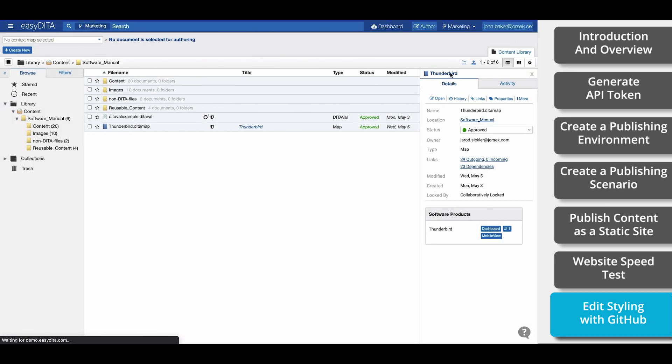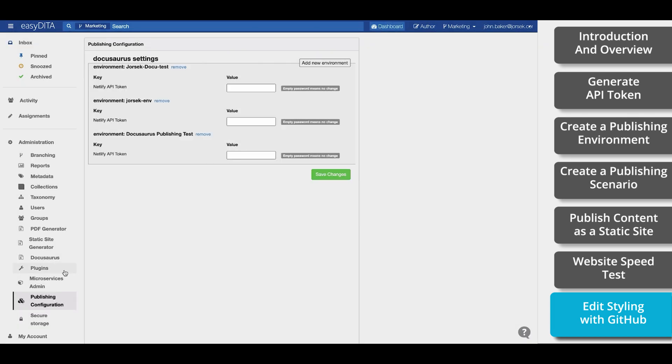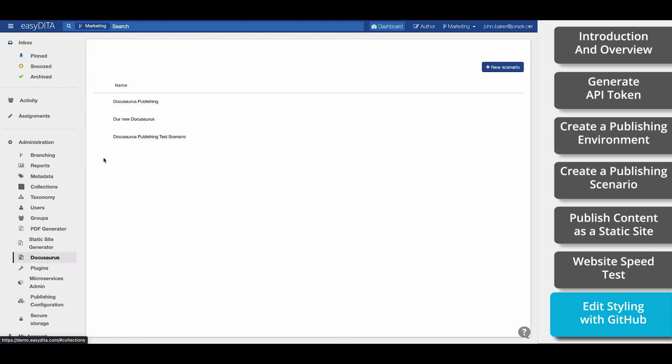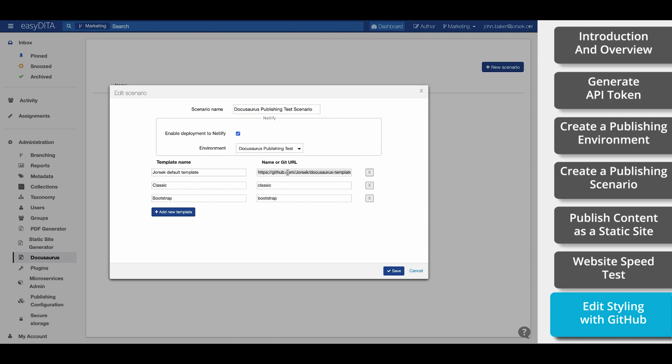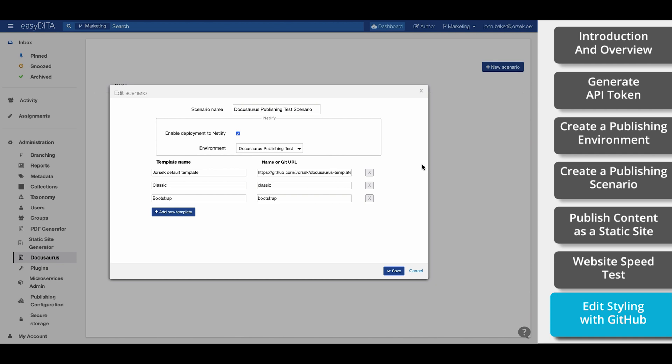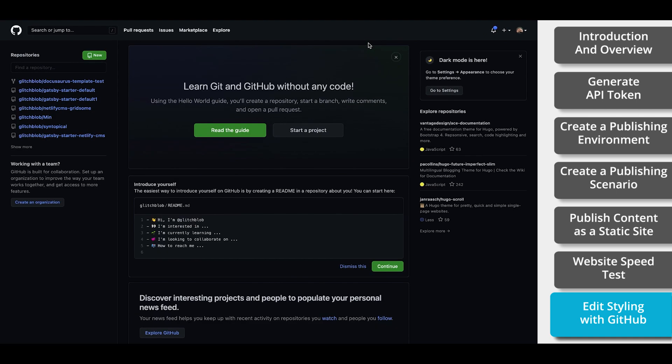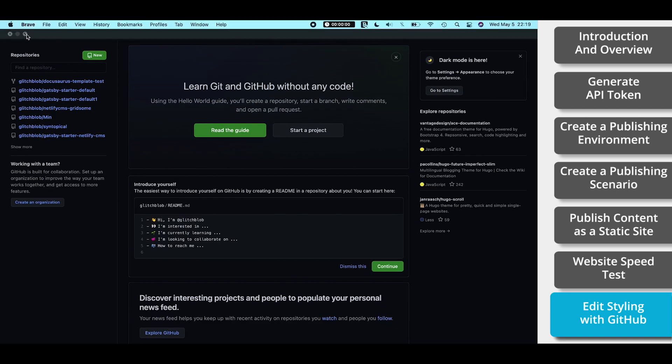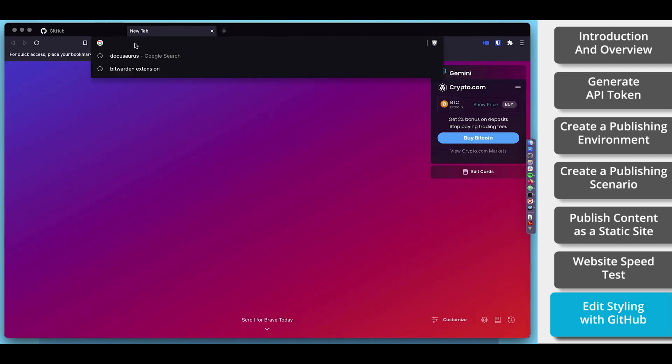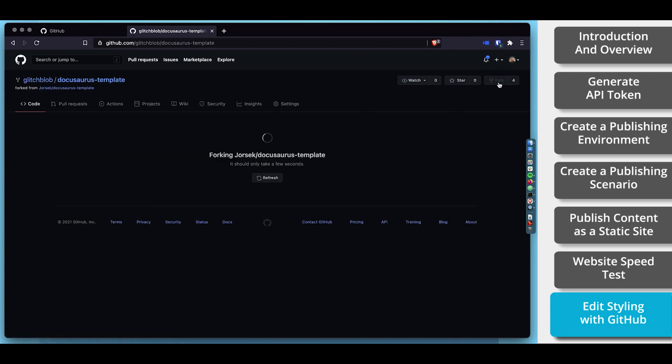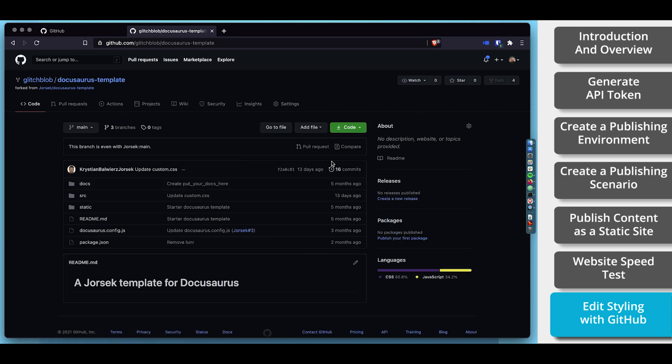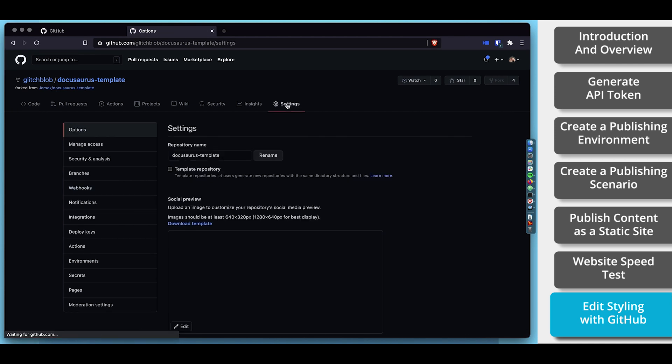The design templates are stored in GitHub. The fastest way to make a change will be to create an account there. Once you have an account, go back to the DocuSaurus scenario and find the URL for the template that you wish to modify. Copy this and now paste it into your browser. This URL will bring you to the template design. While you can't edit this template directly, what you can do is fork this template by clicking this fork button in the top right corner. You can think of a fork as cloning the repository to your own GitHub.